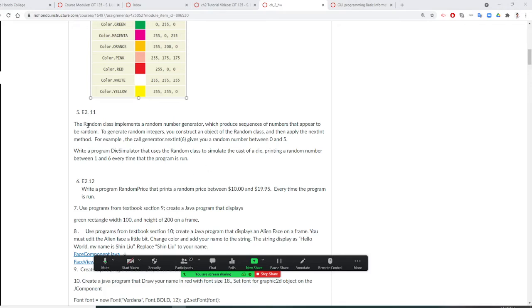So for this program, number 11, we're going to use a Random class. Random class and we use a nextInt method.